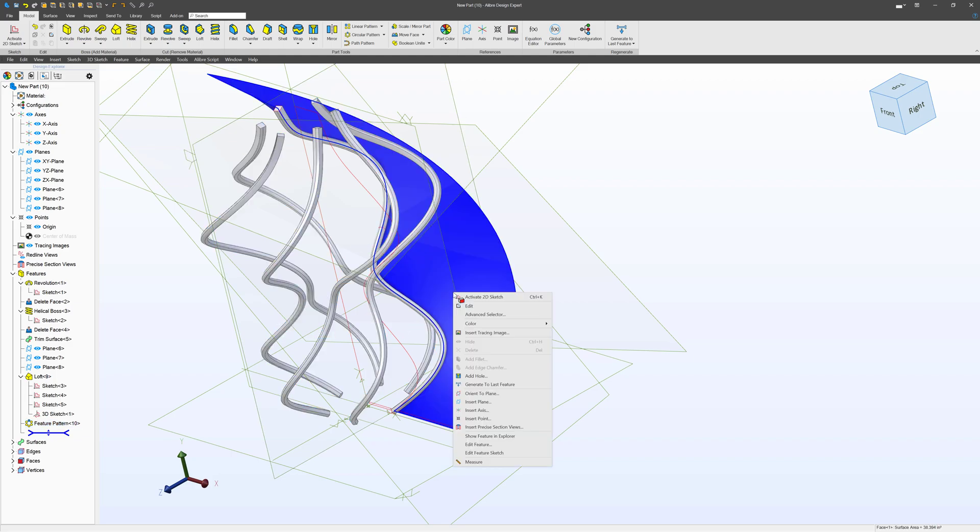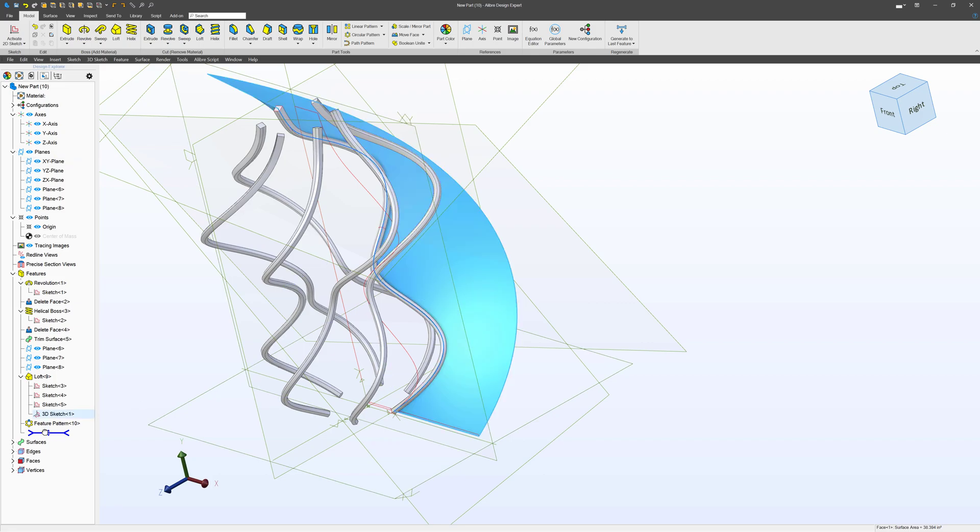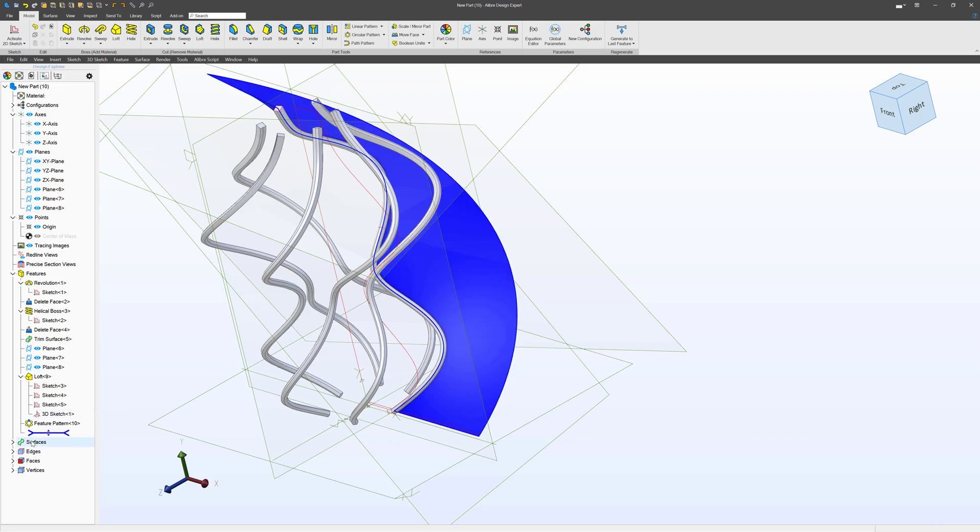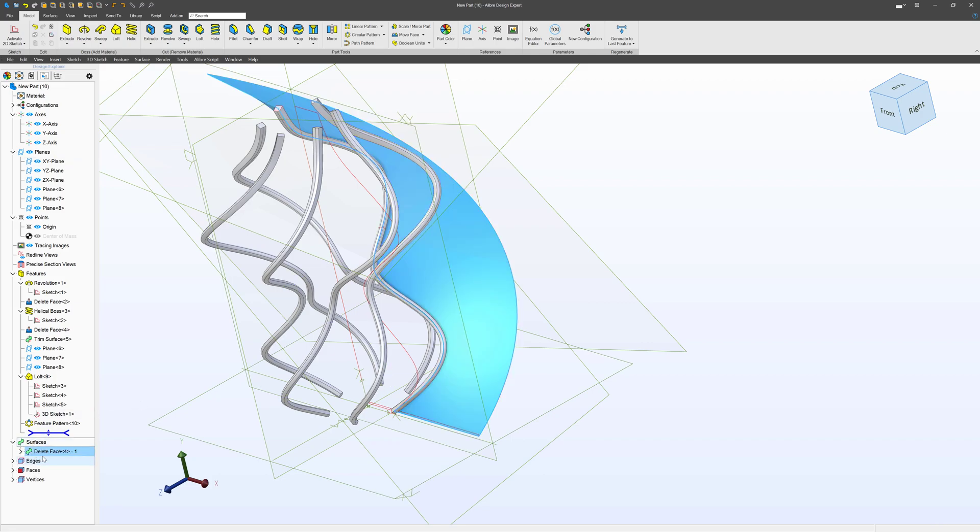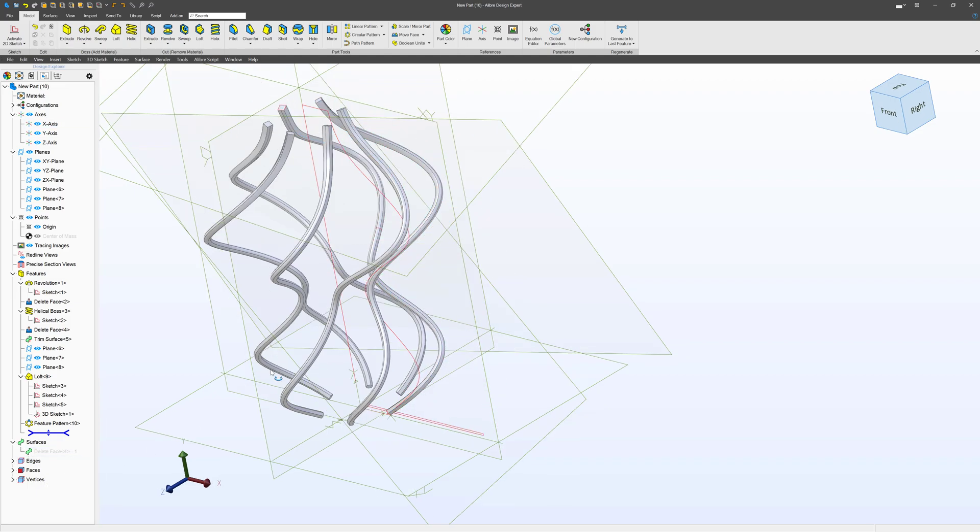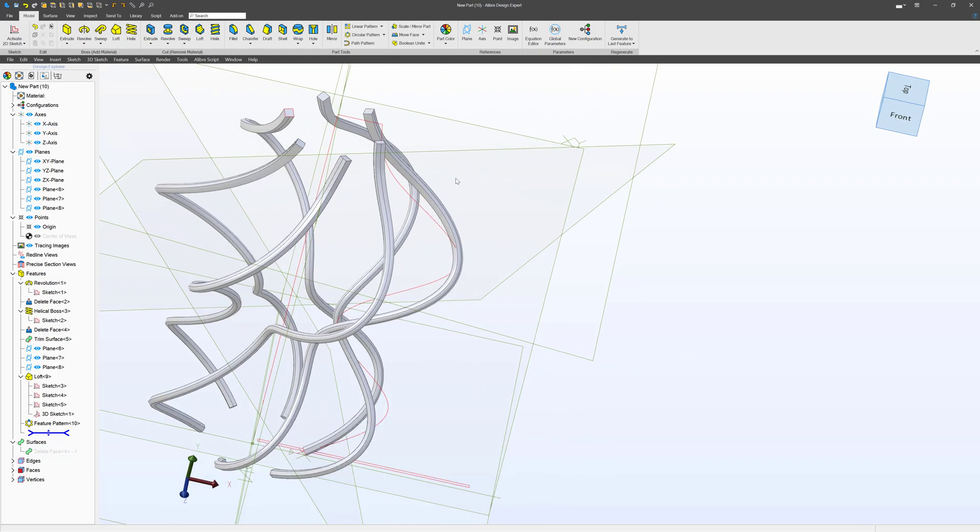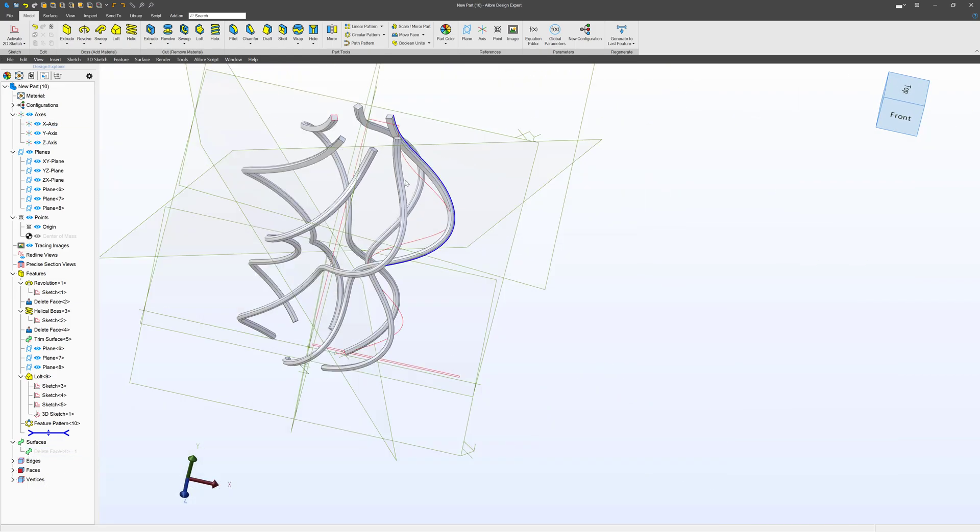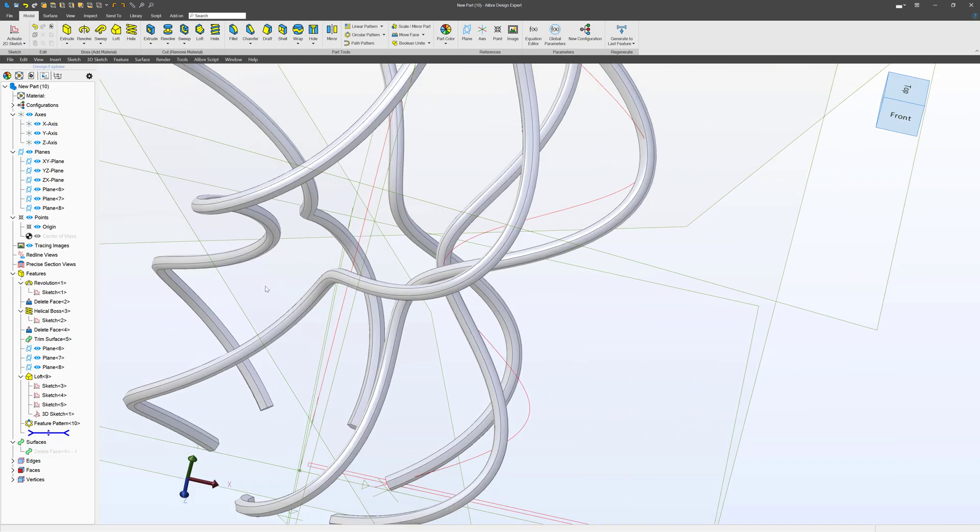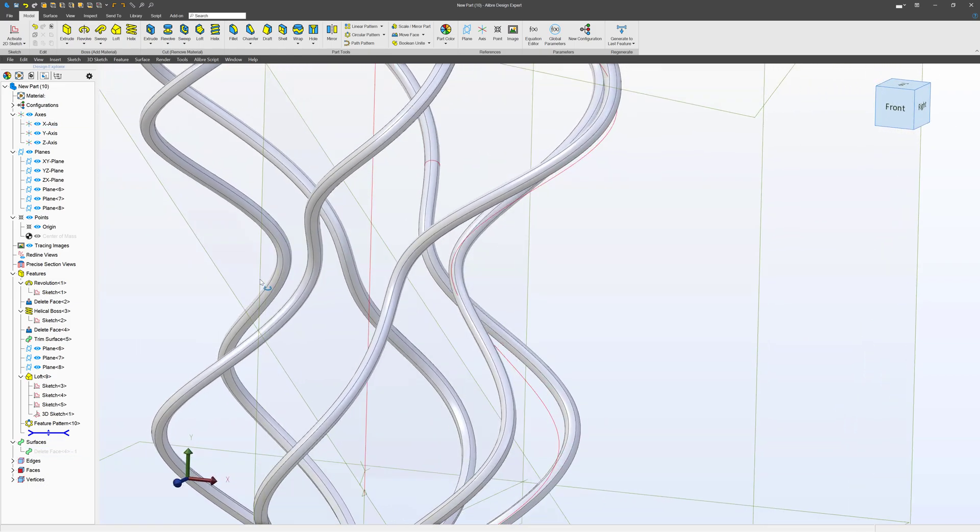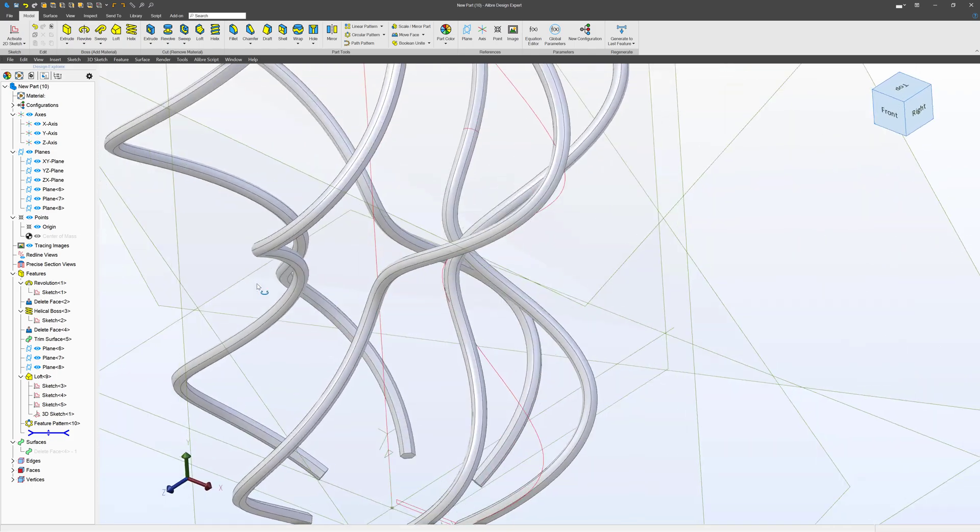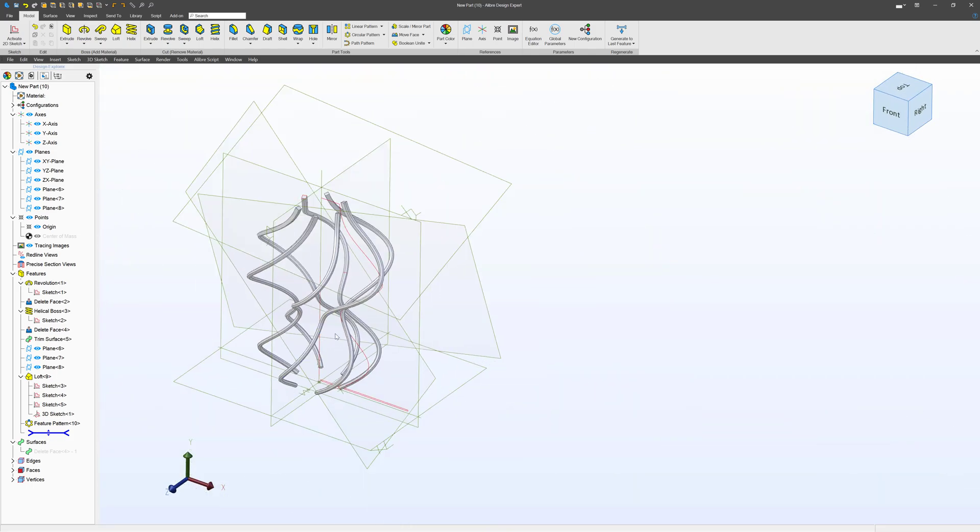And then we can probably go to our surfaces and hide. And there we have an interesting 3D loft that you can do.